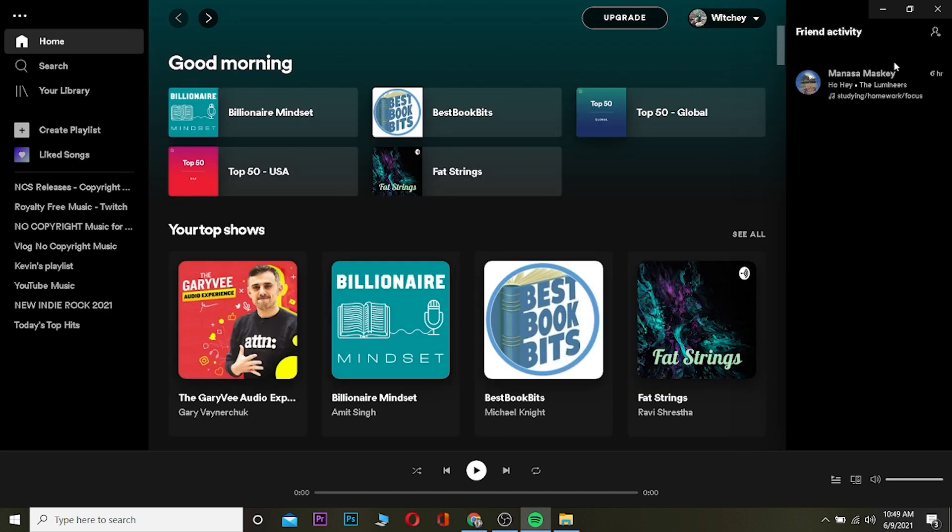But remember, first you need to have friends on Spotify as well. So I have my friends over here. Manasa Maske, my friend, was active six hours ago and was listening to 'Ho Hey' by The Lumineers.